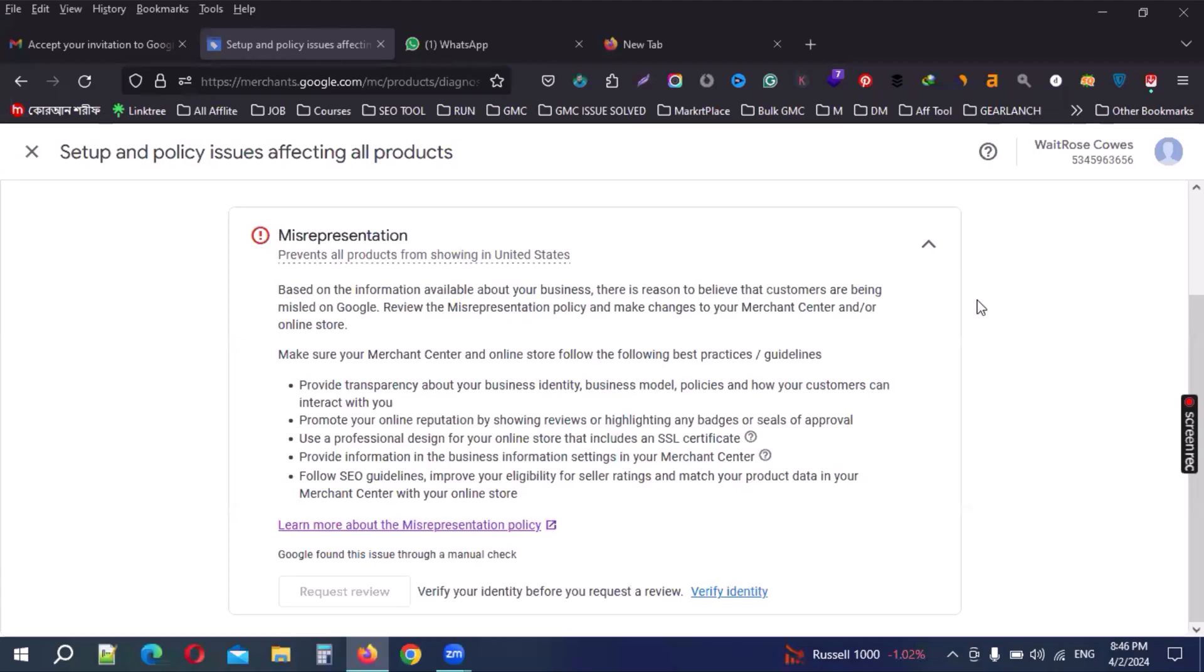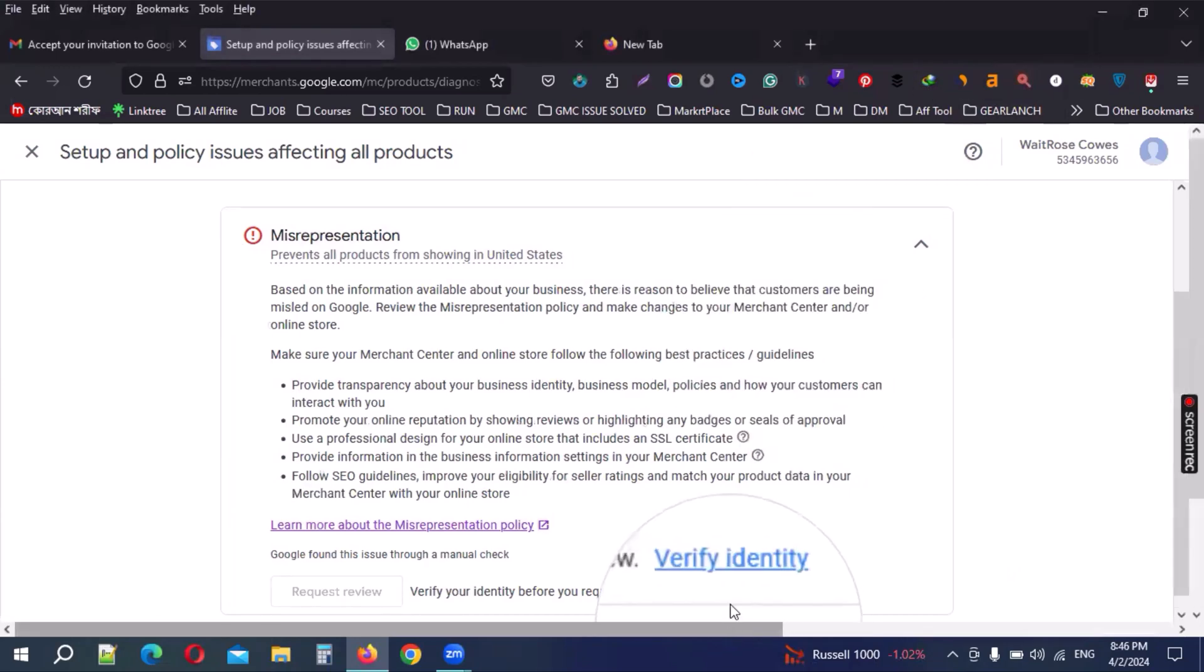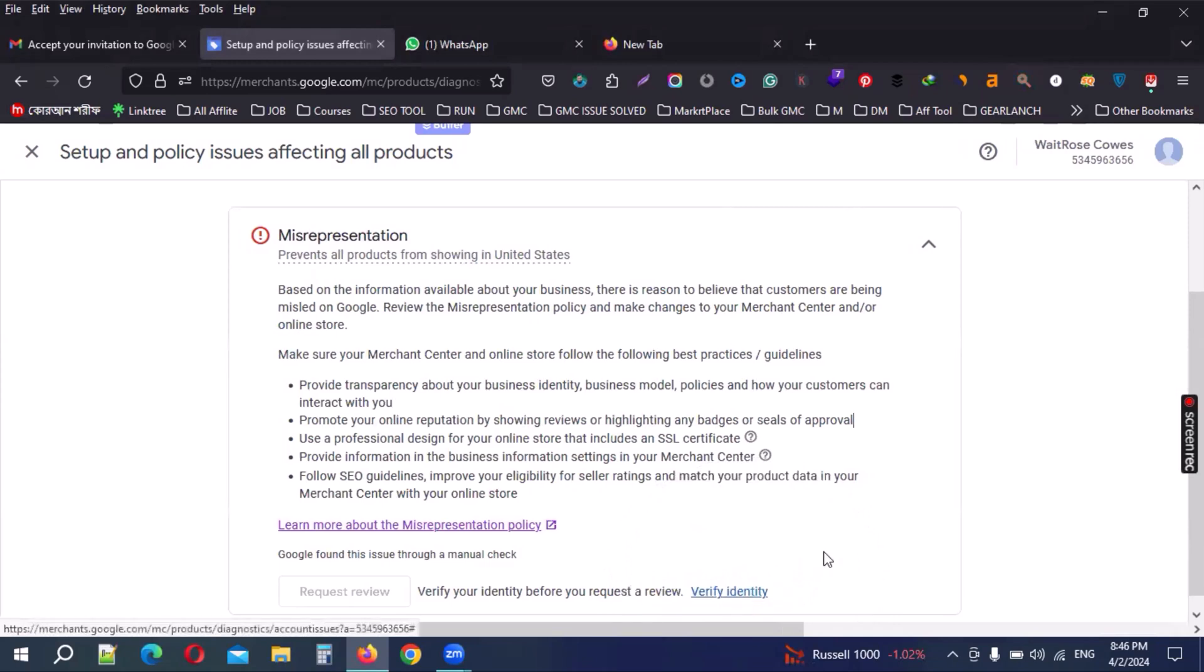Hello everyone, today's video I'll share how to verify identity in your Merchant Center. Many Merchant Center accounts get suspended and when you send a review request it doesn't enable because you can see this identity verified option. This is the problem. I'll share clearly how to verify your identity.